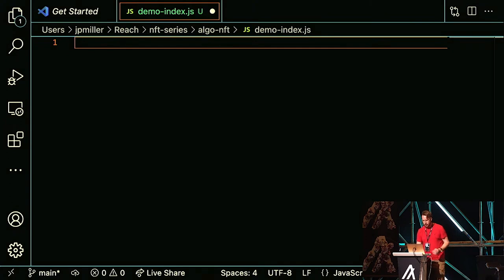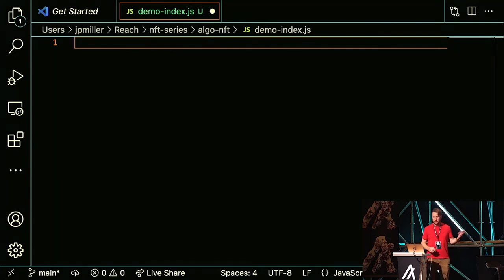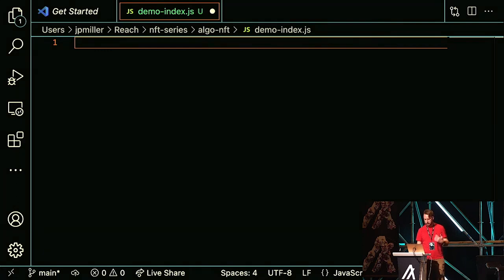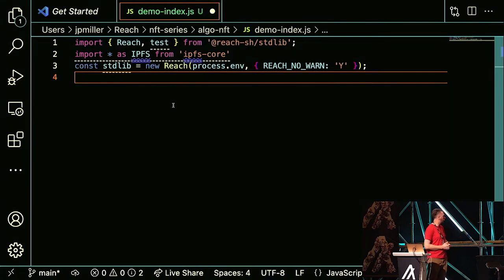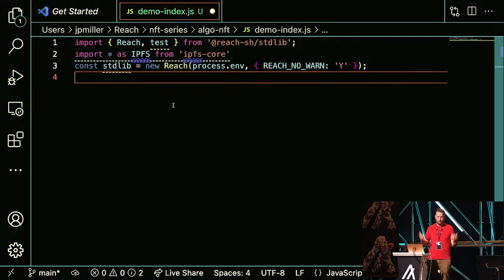Our first program is an NFT minter. I want to be able to mint an NFT and build my own NFT minter — how could I do that with Reach? This is an interesting program because we won't actually use any of the back-end Reach. We can do all this in the front-end with IPFS. I'm going to walk through the program in blocks. First, this is the front-end — I'm importing Reach, a test framework, and also importing IPFS.